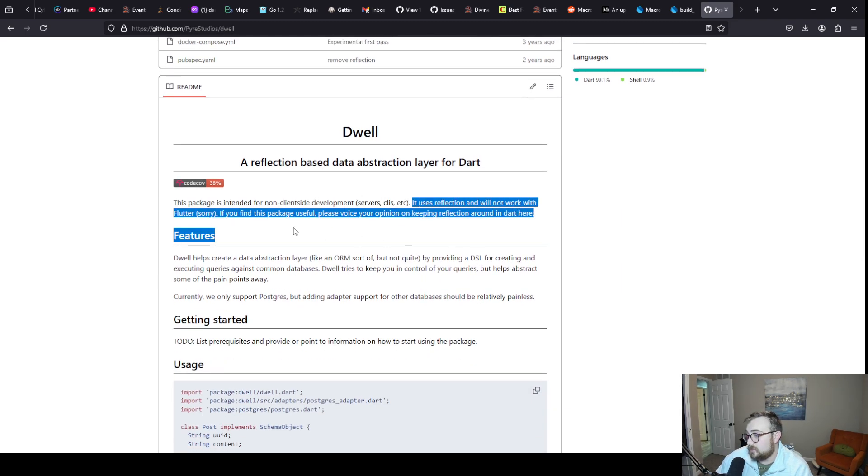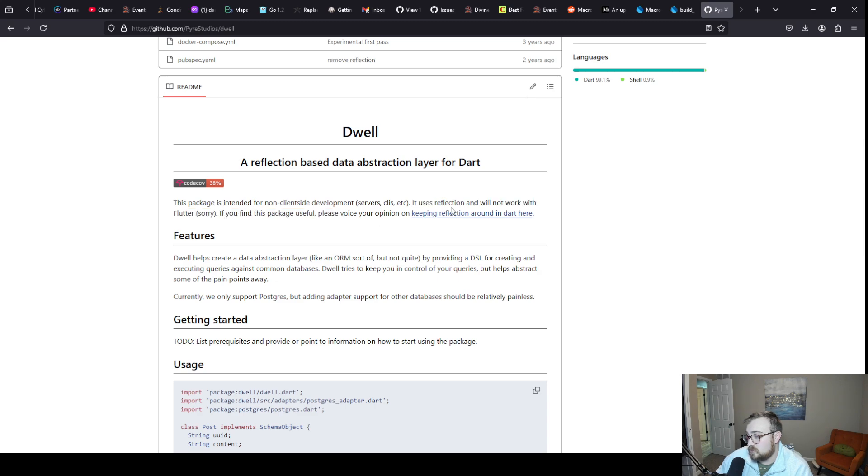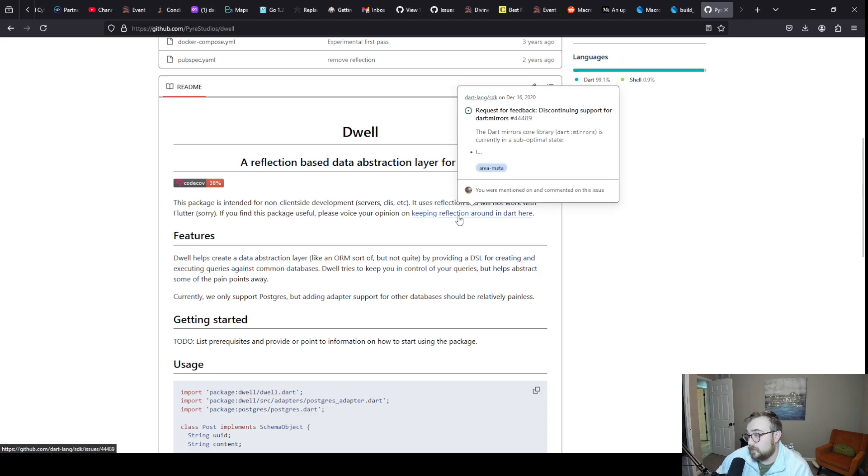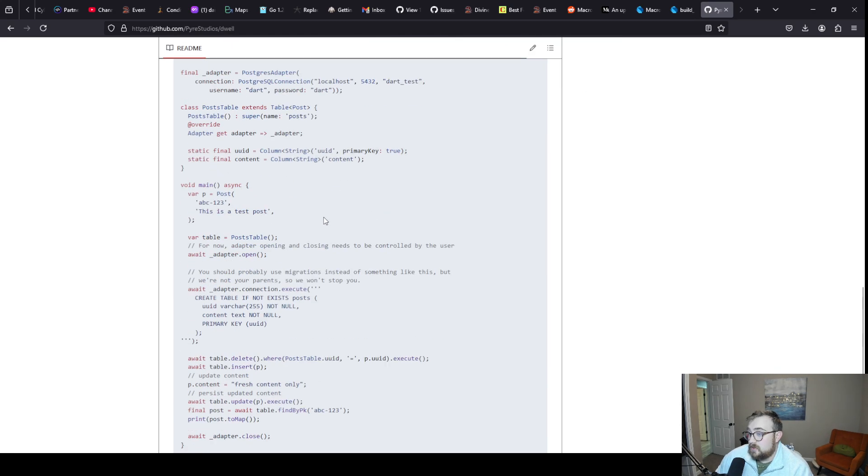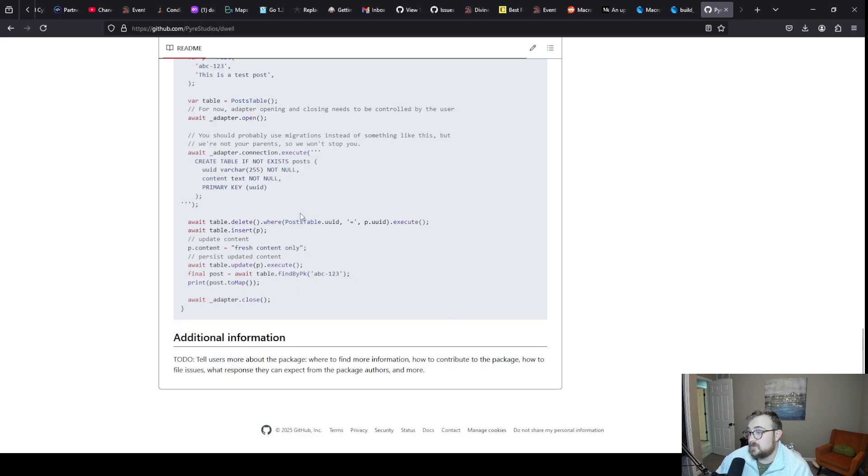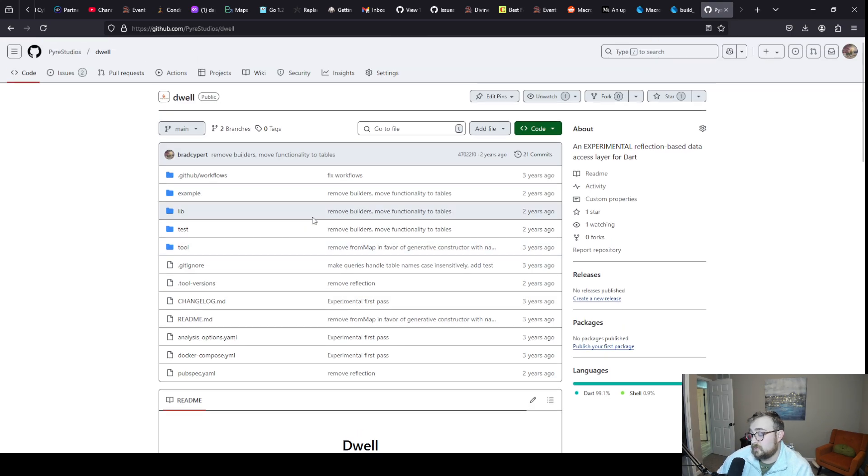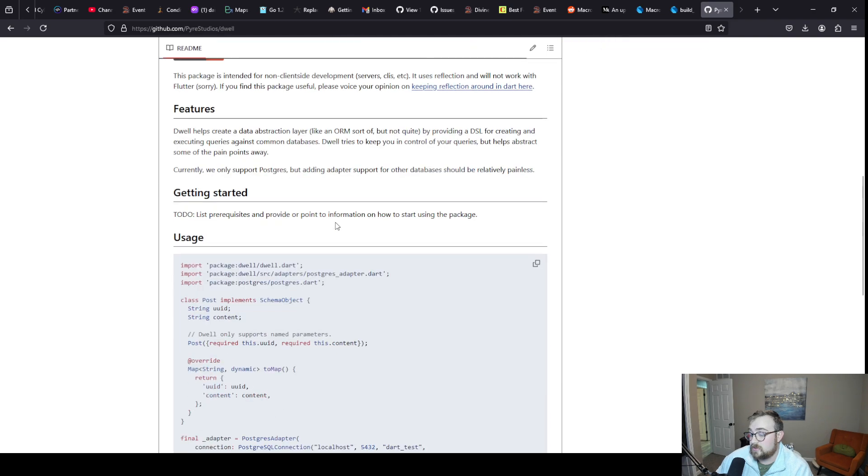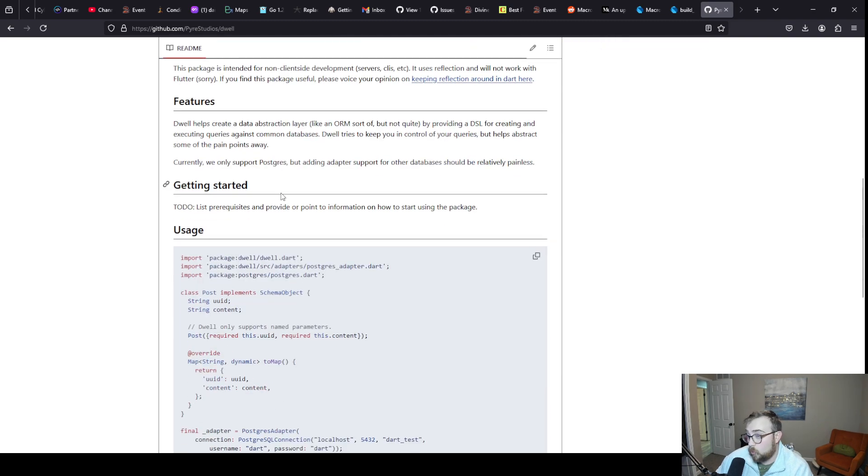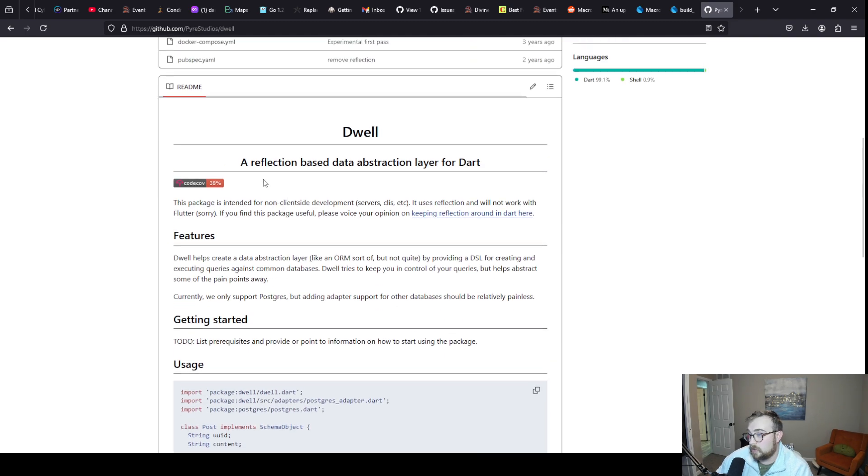Another example I have is Dwell. This is a reflection based data abstraction layer for Dart. It uses reflection, will not work with Flutter. If you find this package useful, please voice your opinion on keeping reflection around in Dart here.